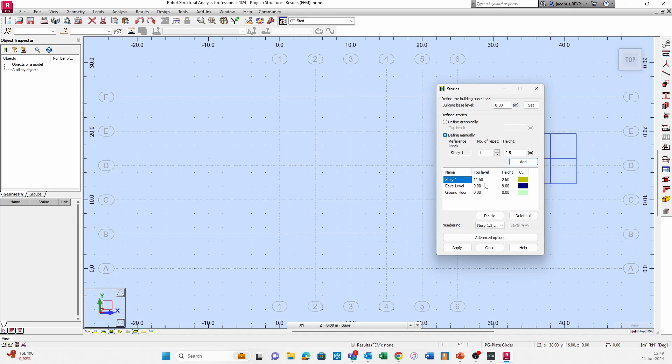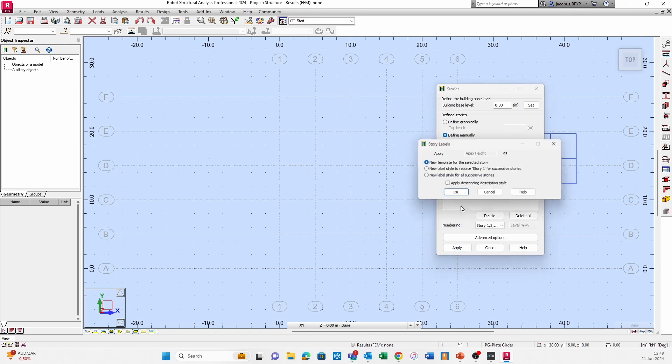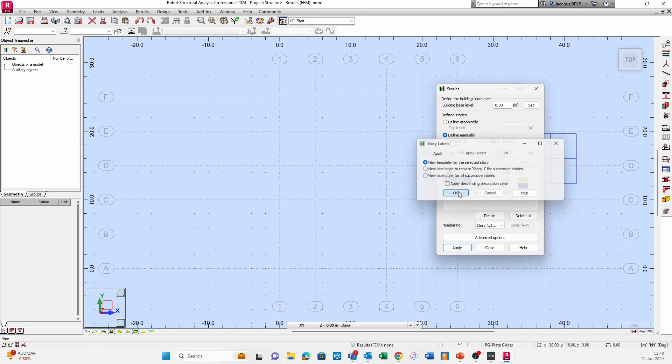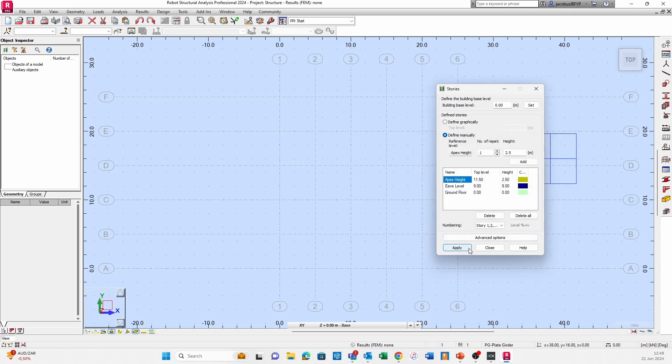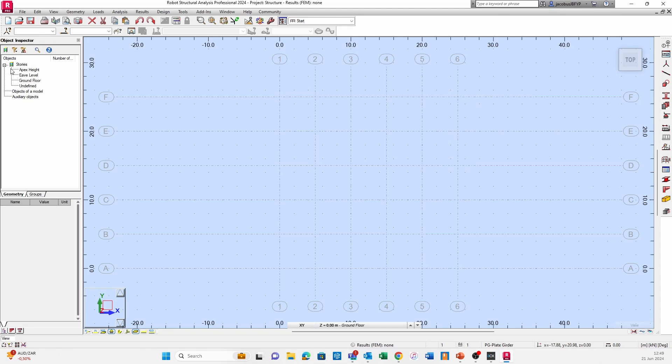I'm going to double click in there and change that to Apex Level or height, whichever one you prefer. I'm going to click Apply, and now on the left hand side you'll actually see that these stories are available for selection.